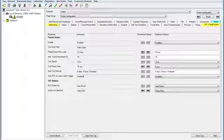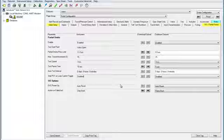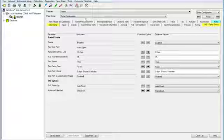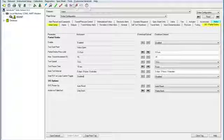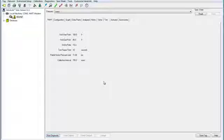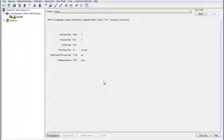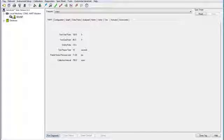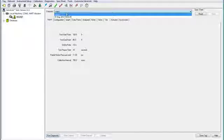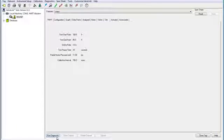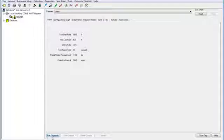Now we're going to run the partial stroke test. Go up here and click this partial stroke test icon. This button pulls up the SIS diagnostics with this window. Make sure you have a new data set selected, and then click run diagnostic. This will move the valve and perform the partial stroke test.